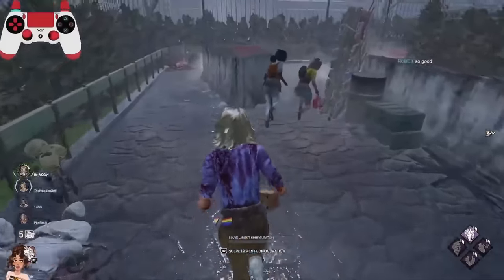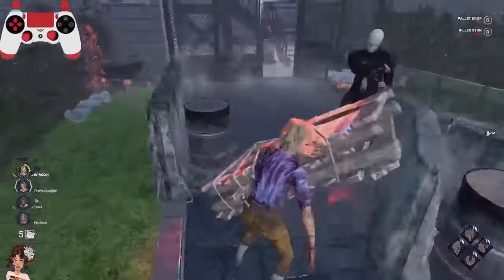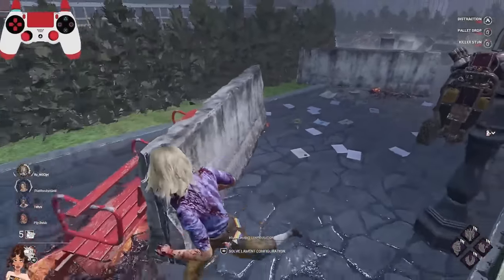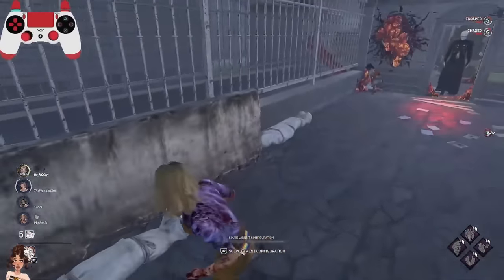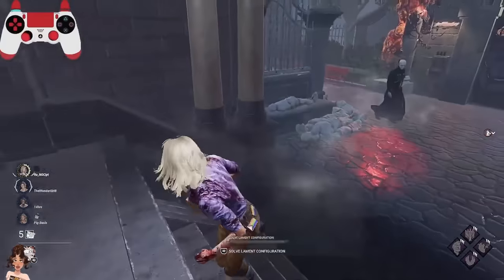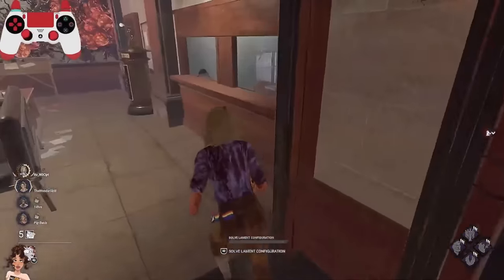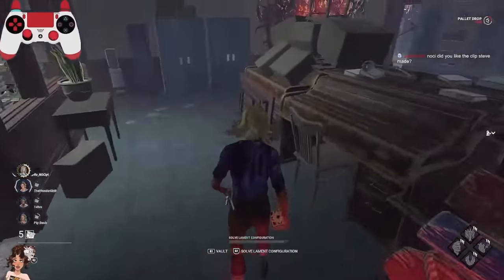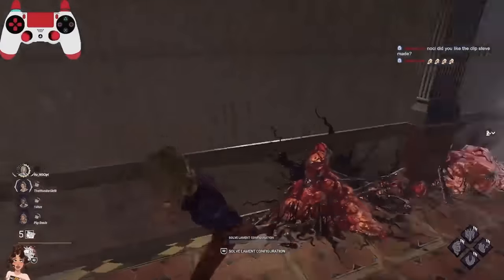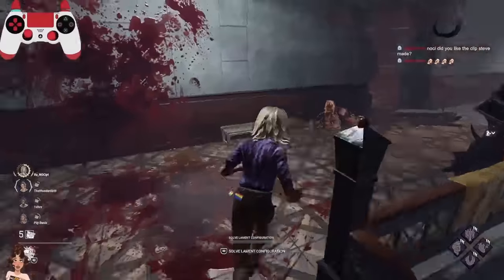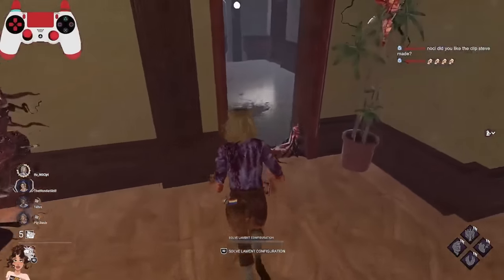It really isn't that deep — it all depends. For example, if you play against an Oni at five or four gens and the only pallet in front of you is shack, you will have to drop it. Giving Oni power or a first hit at five or four gens is insane. Against a Trapper or Pig you can take a hit and connect loops instead. It depends on the killer, the map, and your teammates.